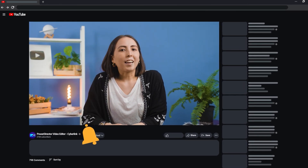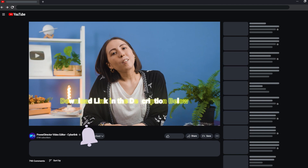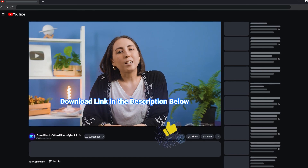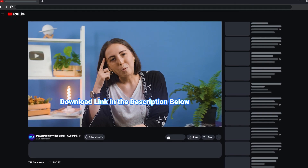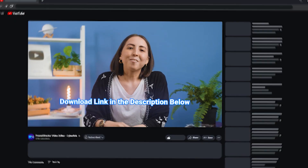Before we get into it, like and subscribe, download the software, and as always, work smarter not harder. Now before we start we need to learn how to use ProMio. Since we don't have a lot of time and the clock is already ticking, let's hurry.